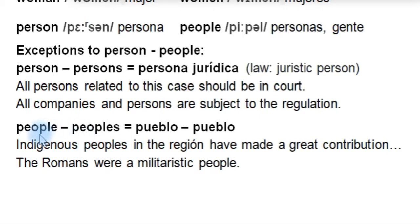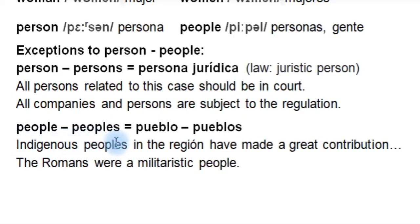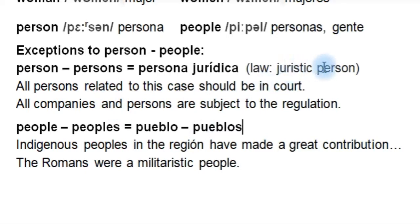Something similar happens to 'people.' We can also use a regular plural for 'people,' which means 'pueblo o pueblos.' For example: 'Indigenous peoples in the region have made a great contribution' — los pueblos indígenas. Or: 'The Romans were a militaristic people.' So when we use 'people' as 'pueblo,' the plural is 'peoples.' Remember: los pueblos indígenas — the indigenous peoples. But if we're just talking about people in general — how many people were there in the meeting? There were two people. How many people were at the party? A lot of people went to the party — then 'people' is simply the plural of 'person.'